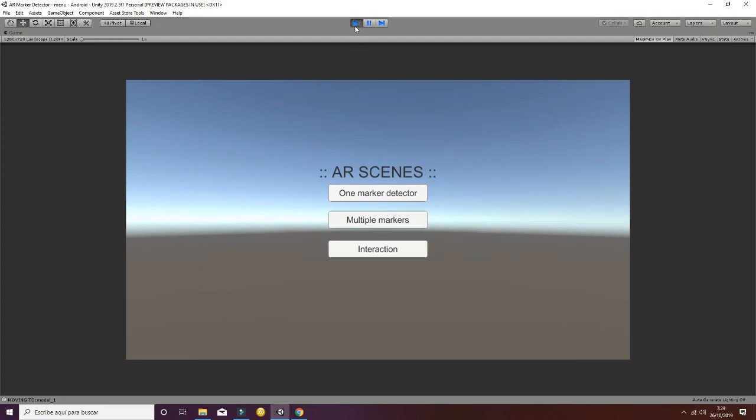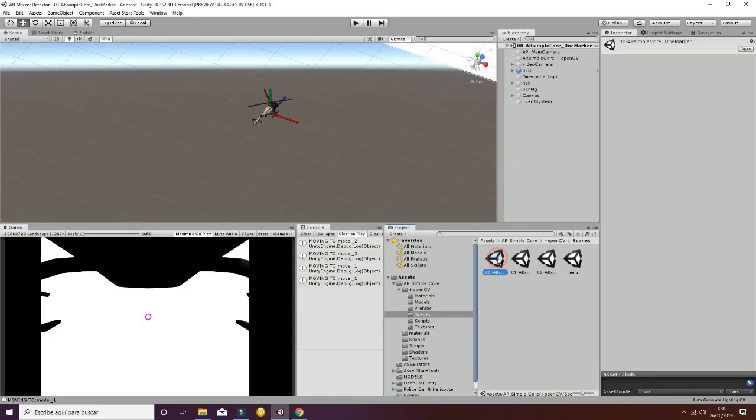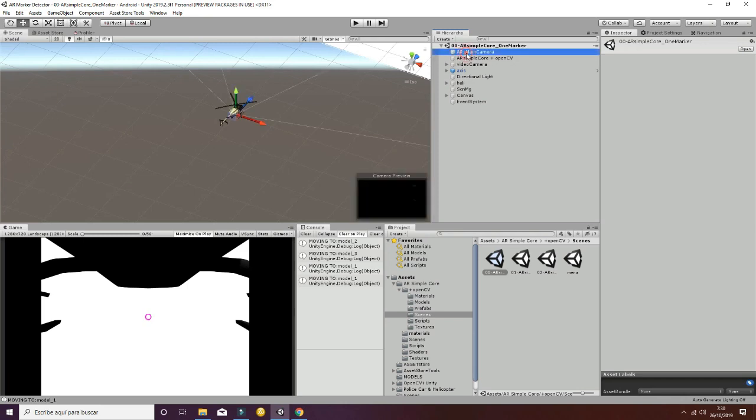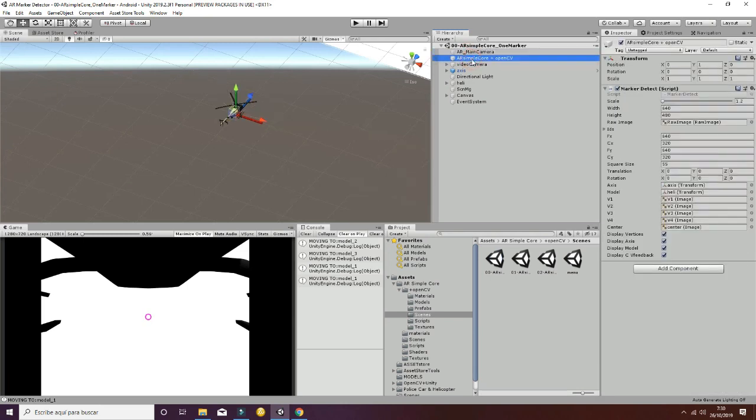Now we're going to show how the different scripts work. Let's go first to the scene 00.